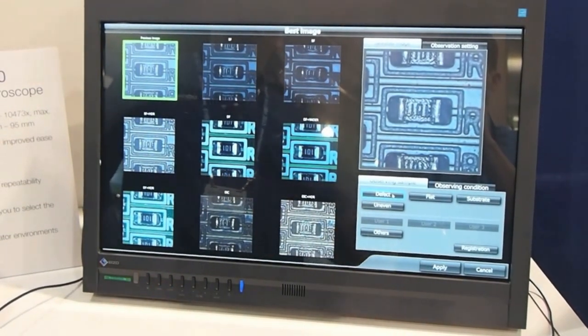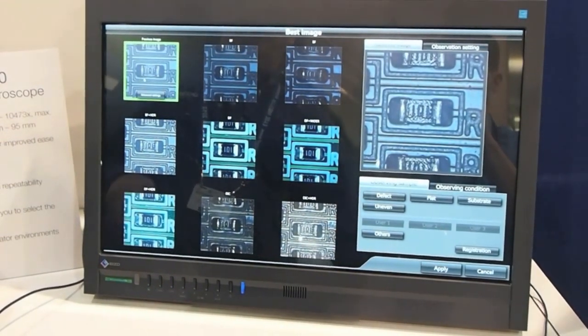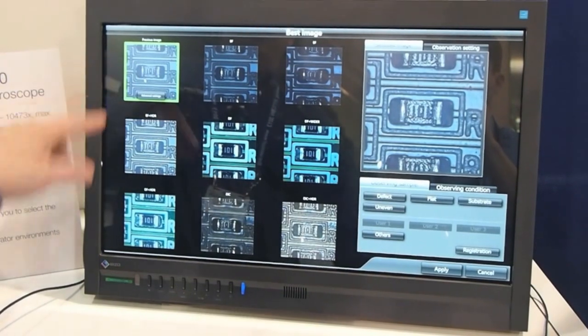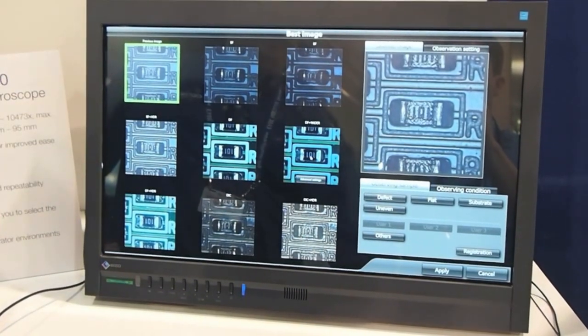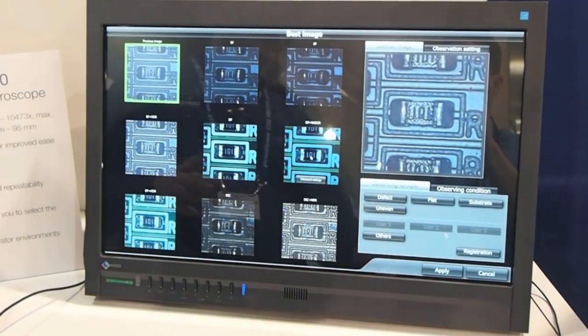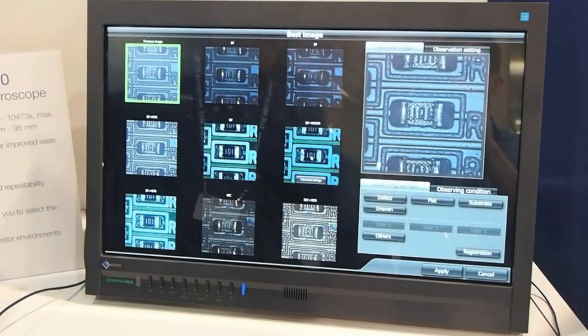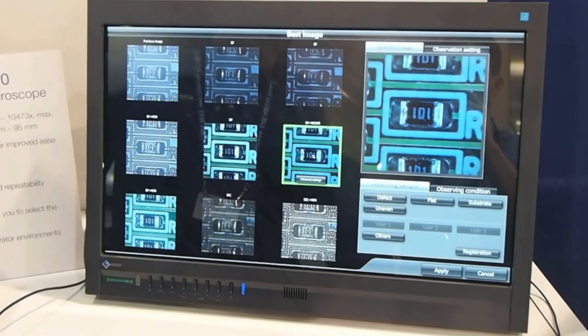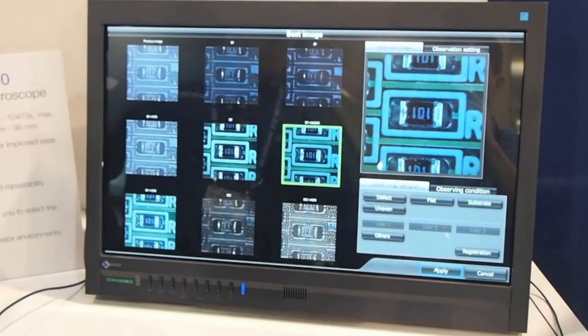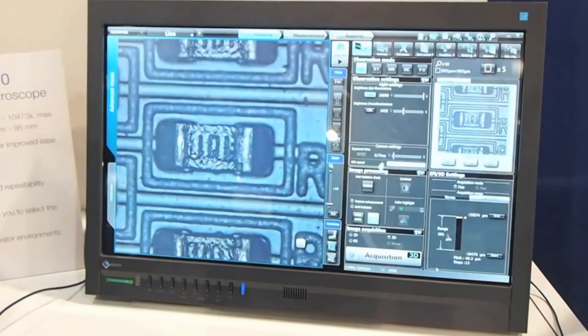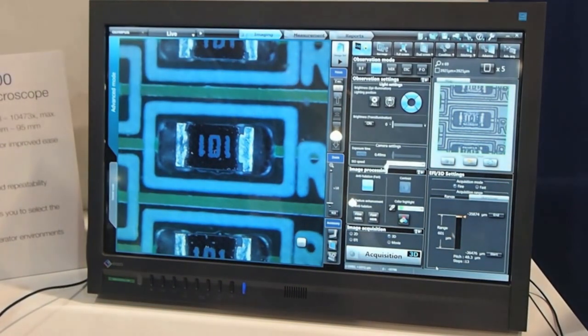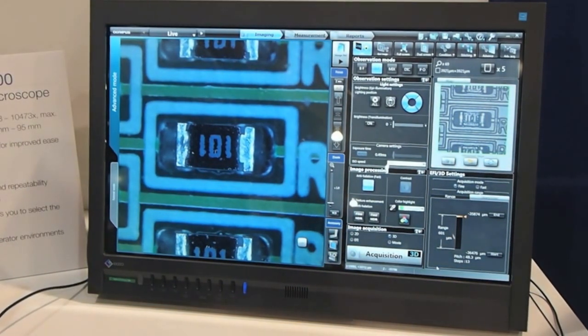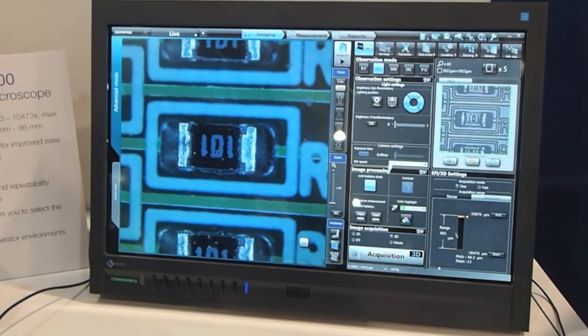We can compare our original image to the options and select the preferred one. Here we prefer dark field with wider anti-halation. By picking that option and applying it, the microscope reconfigures to that technique, giving us our best image.